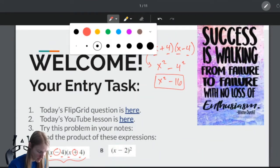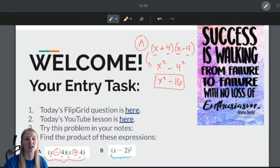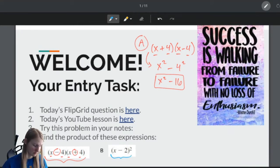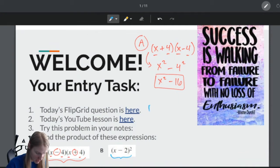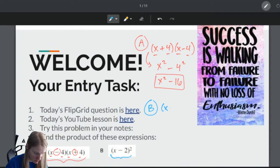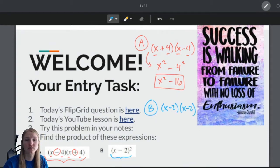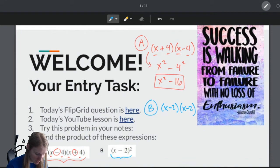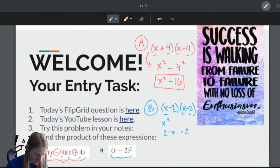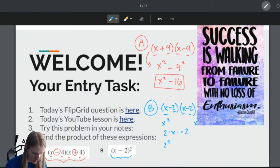Let's get a different color and do B. This is the square of a binomial pattern. What we have here is X minus 2 times X minus 2. We could foil this and figure it out, but there's an easier way. Remember that this is the first thing squared, then we take 2 times the first thing times the last thing, then we square the last thing. So this gives us X squared, this gives us negative 4X.